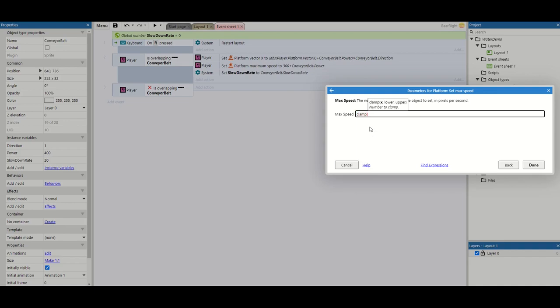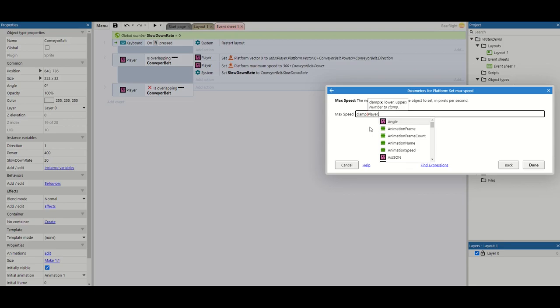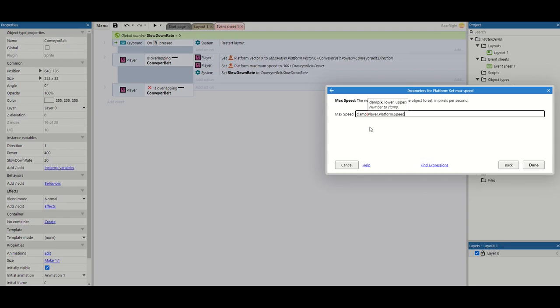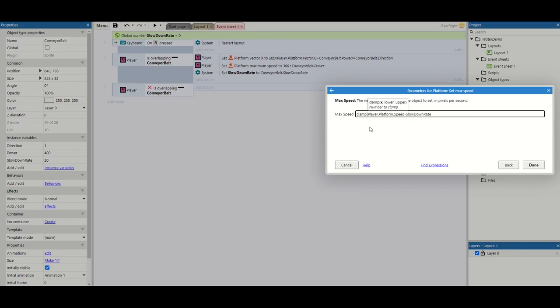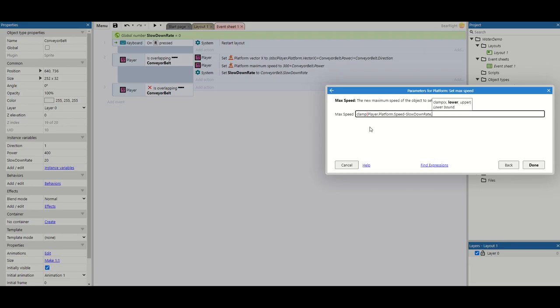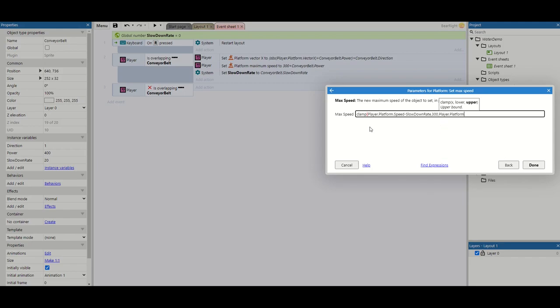I'm going to introduce a function called clamp. This is going to make our life really simple because it means that our player will keep slowing down until they get back to their default value which is 300. So first thing we need is player dot platform dot speed and we're going to minus our slowdown rate. So over time we're going to slow down. We're going to put a comma now, it's going to ask for our lower band which is our default value being 300, and our upper band which is going to be player dot platform dot max speed.